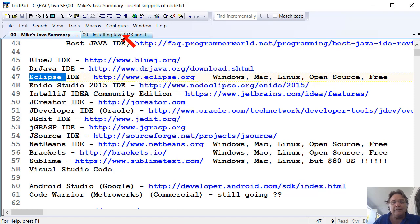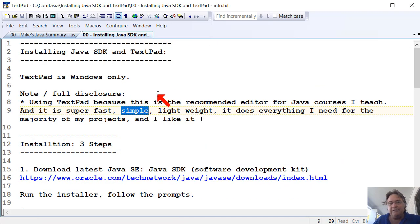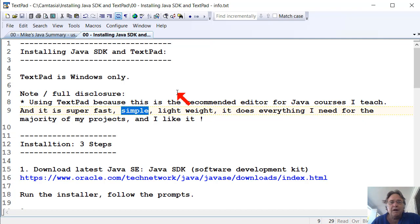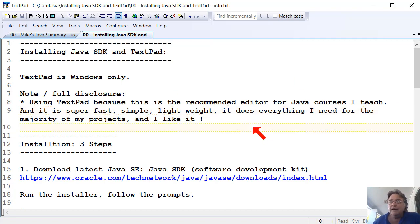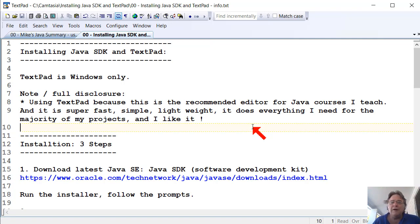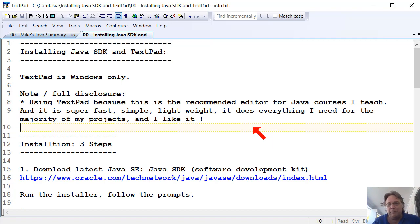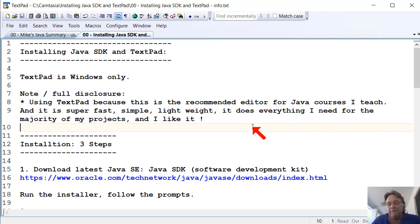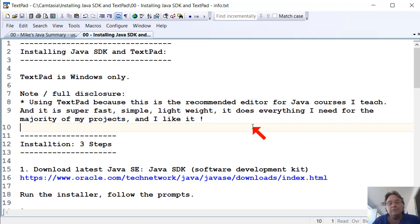This video is about setting up TextPad. Just some full disclosure, I'm using TextPad because this is the recommended editor for the Java courses I teach. I've been teaching them for a long time. It's super fast, super simple, super lightweight. It's very easy to install and set up. It doesn't have a lot of mucking around. It doesn't have a million knobs and bells and whistles to tweak. It does everything I need for the vast majority of the projects I do and I like it.